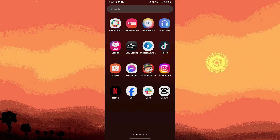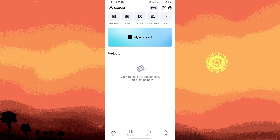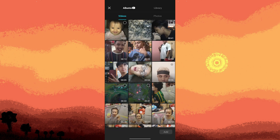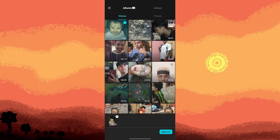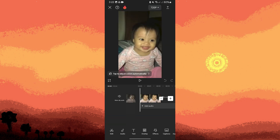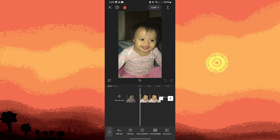Firstly, launch CapCut and start a new project where you want to add metallic text. Choose a clip then hit on add. Now tap on the text option from the toolbar at the bottom of the screen, then tap on add text.